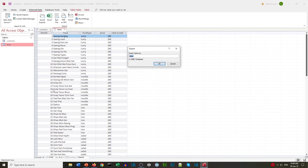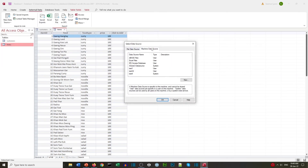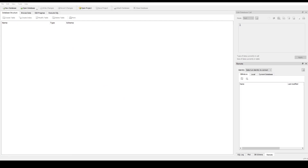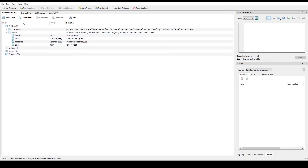Now we want to export that data into our real SQLite database. Right-click the table, select Export, find the ODBC connection, then go to the machine data source. We can see our test connections created earlier — let's try the 32-bit one, and that seems to have worked.